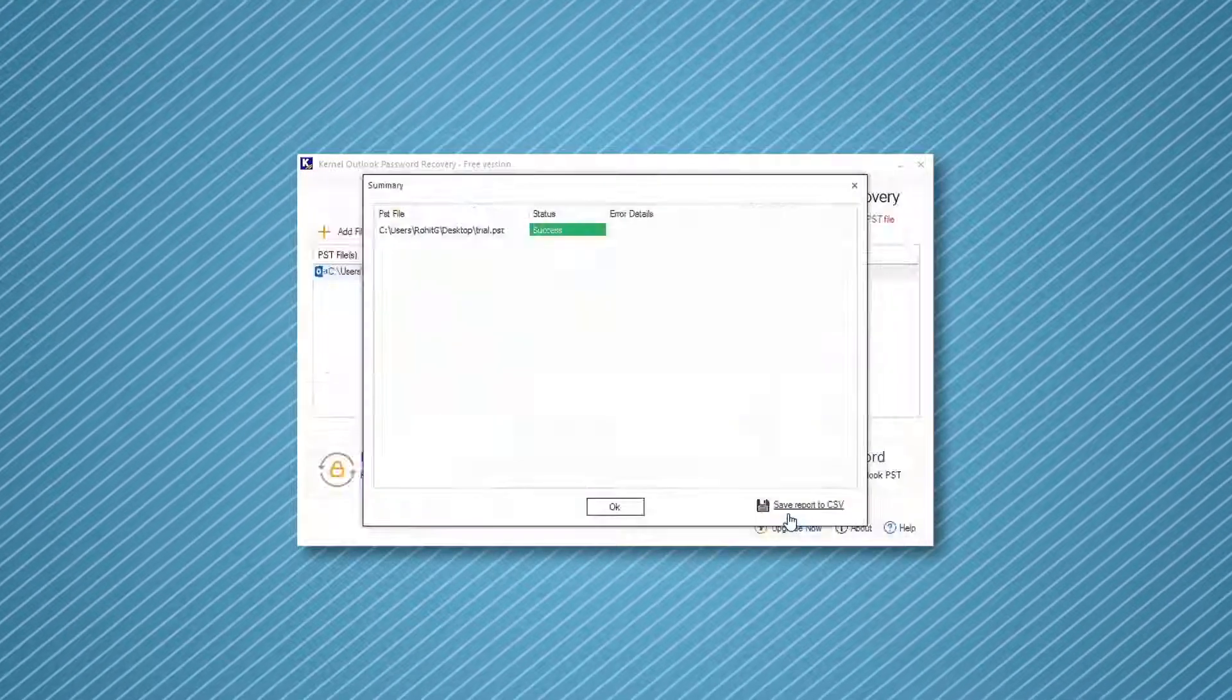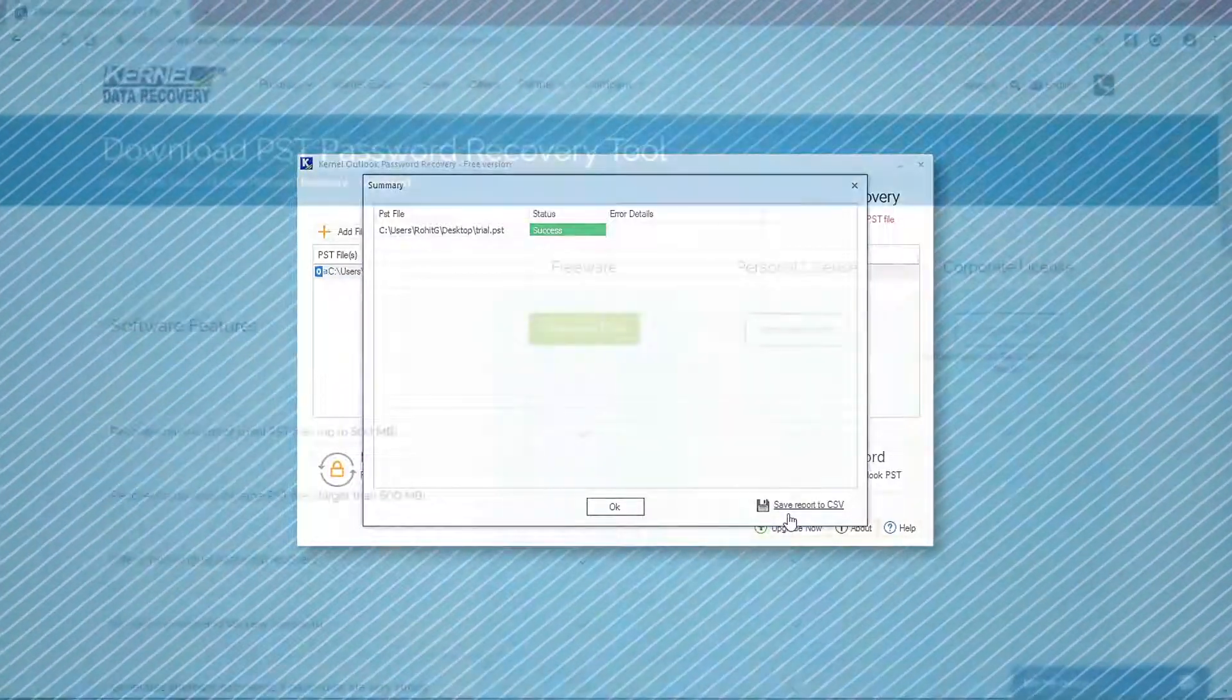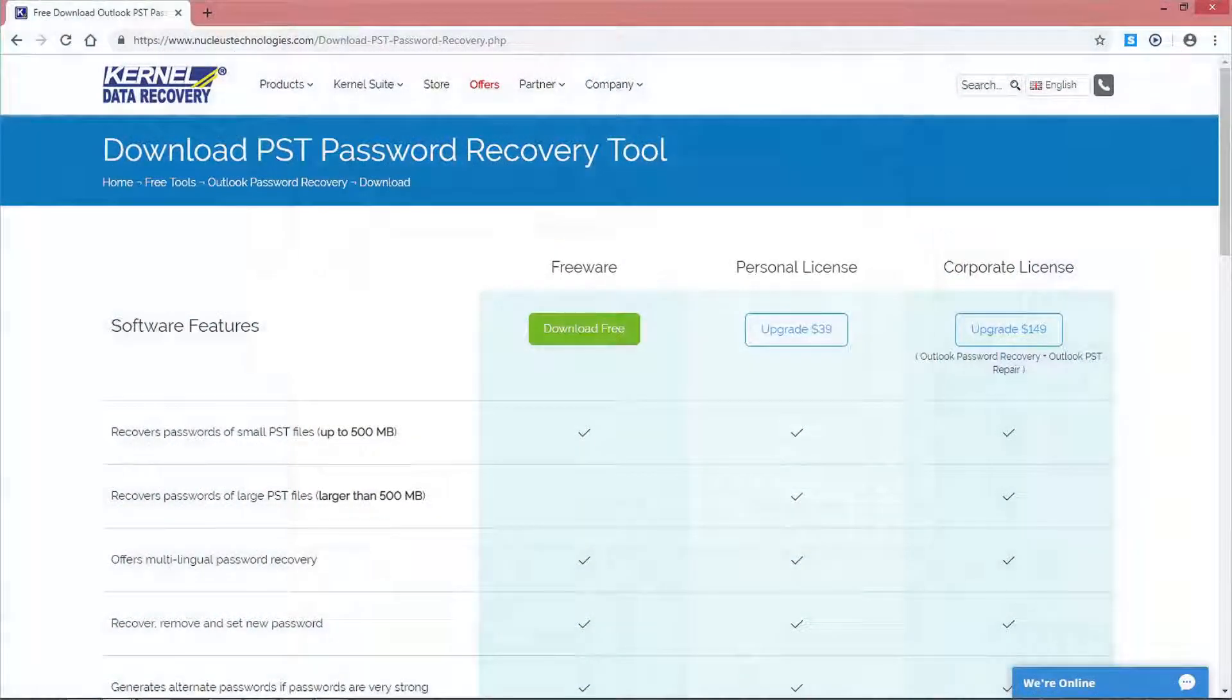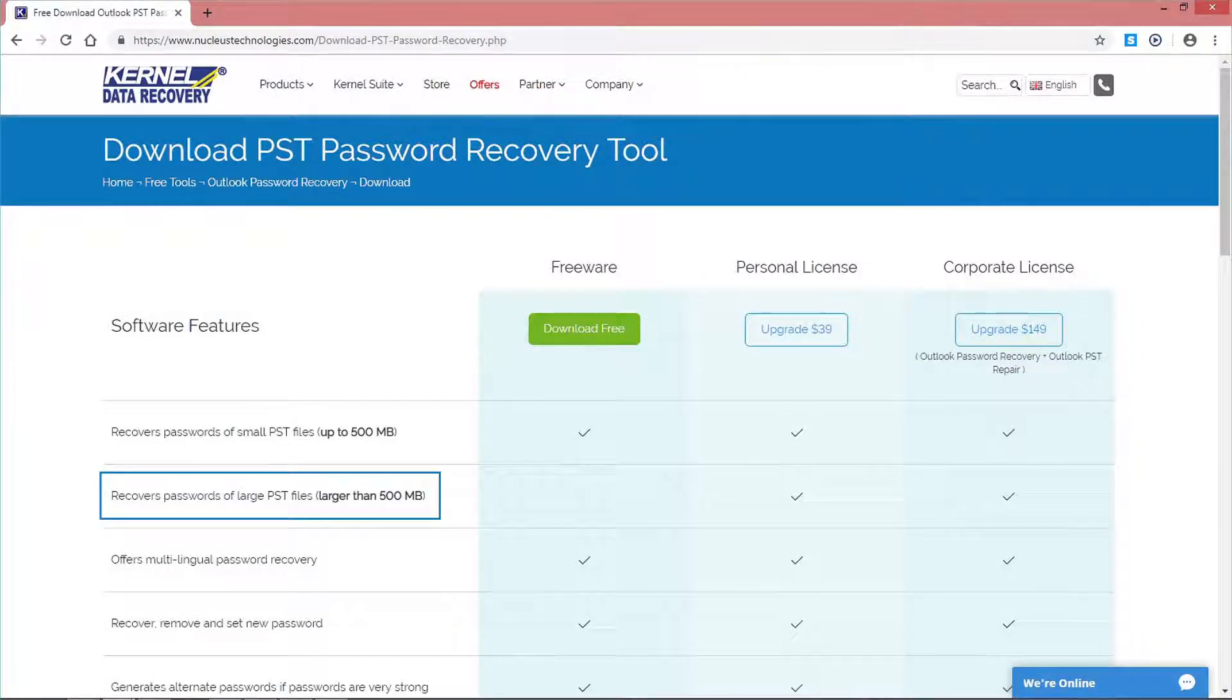Thus, your PST file is unlocked now. But if you have PST files with sizes greater than 500 MB, then you need to use the licensed version of the tool to unlock them.